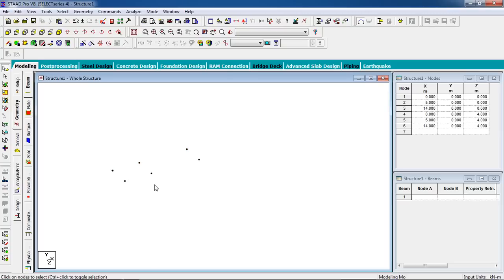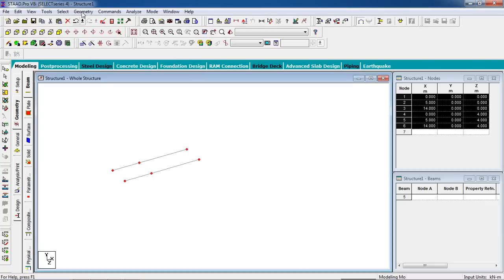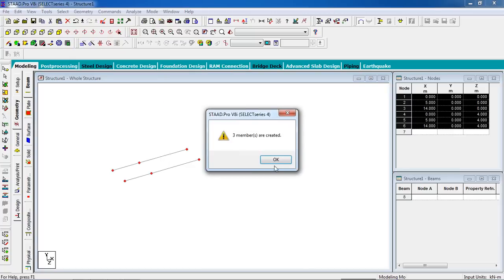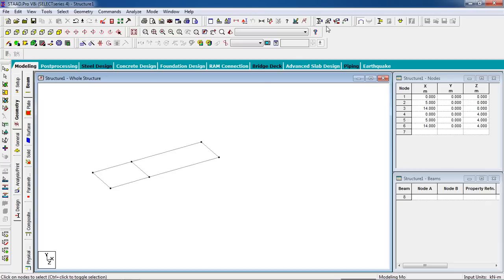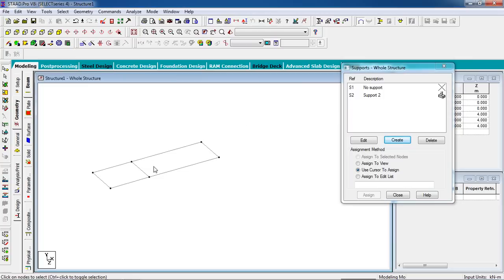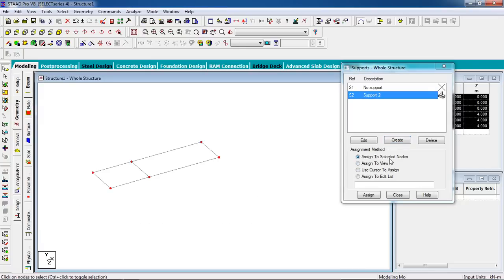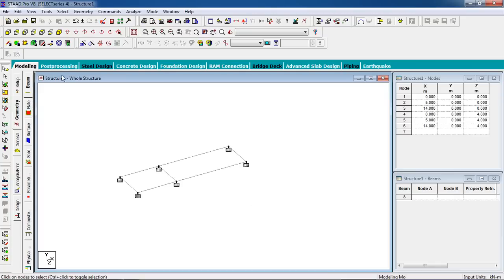Copy the 3 nodes with Ctrl+C, paste with Ctrl+V in the Z direction — 4 meters. Now we have our slab outline. To add beams, select the nodes, go to Geometry, connect beams along the X-axis and Z-axis. Now the beams are created. To fix supports: go to the Support page, click Create, select Fixed Support, click Add. Select the support nodes, click Assign to Selected Nodes, and assign.